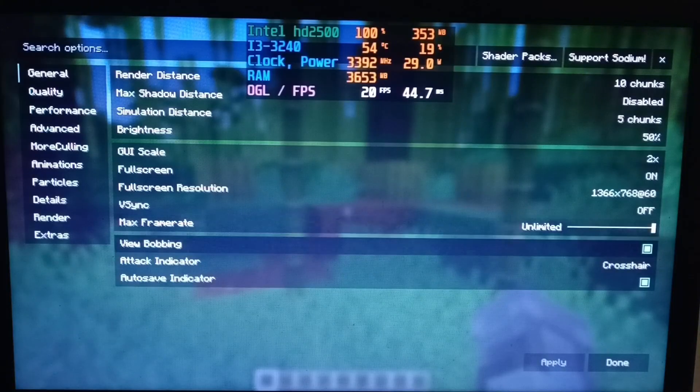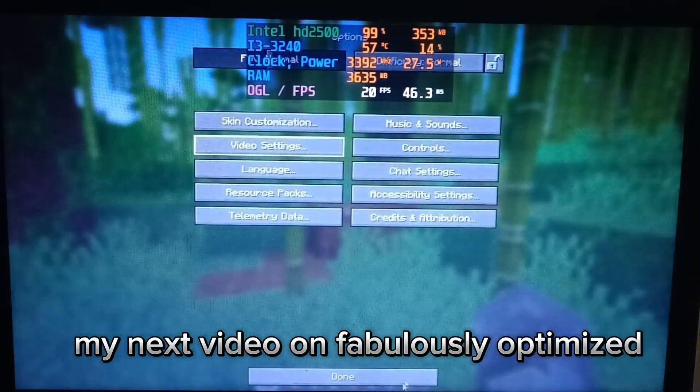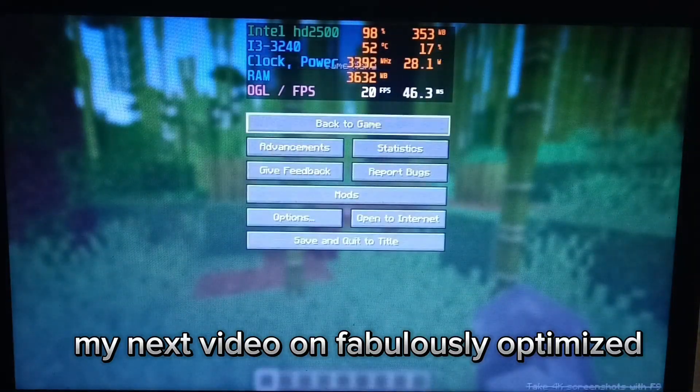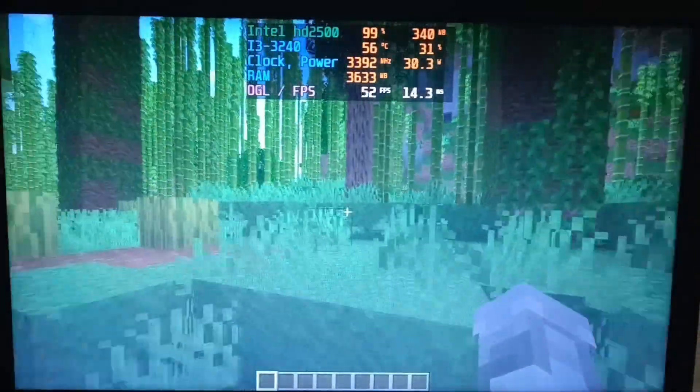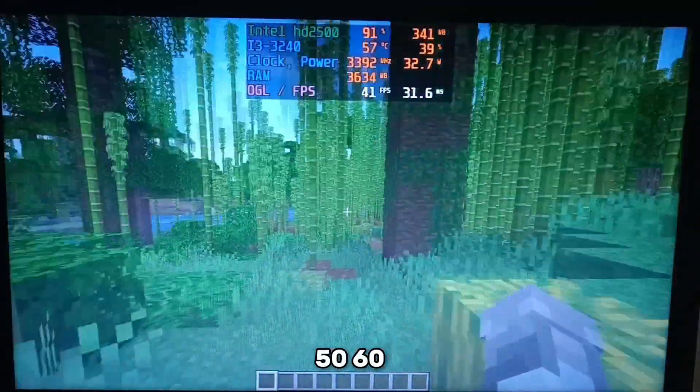Max frame rate is set to unlimited. Getting around 50 to 60 FPS.